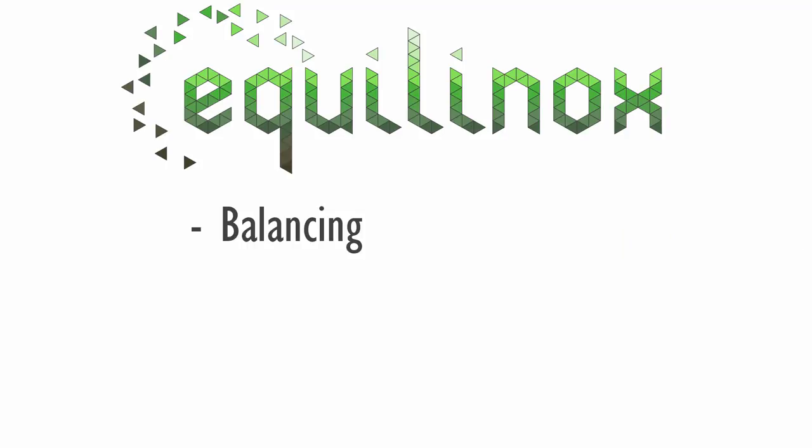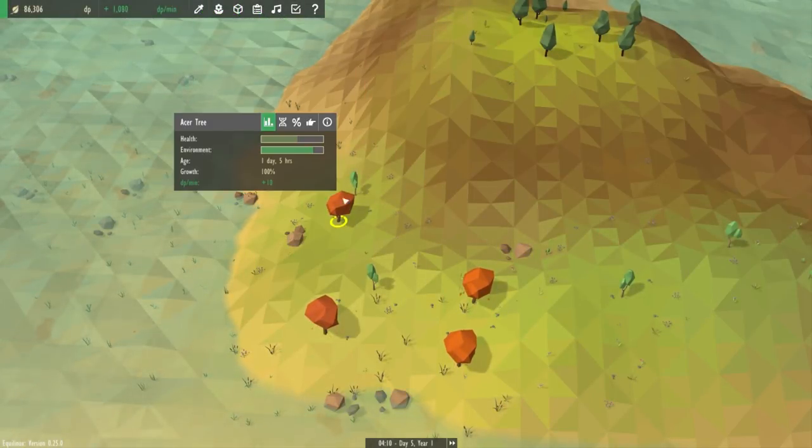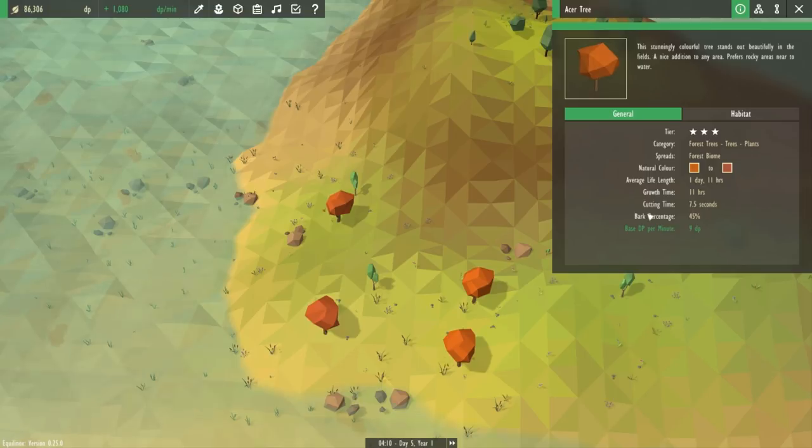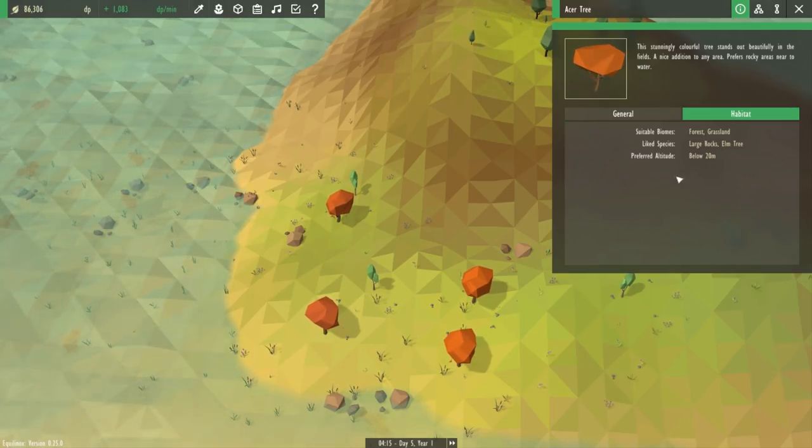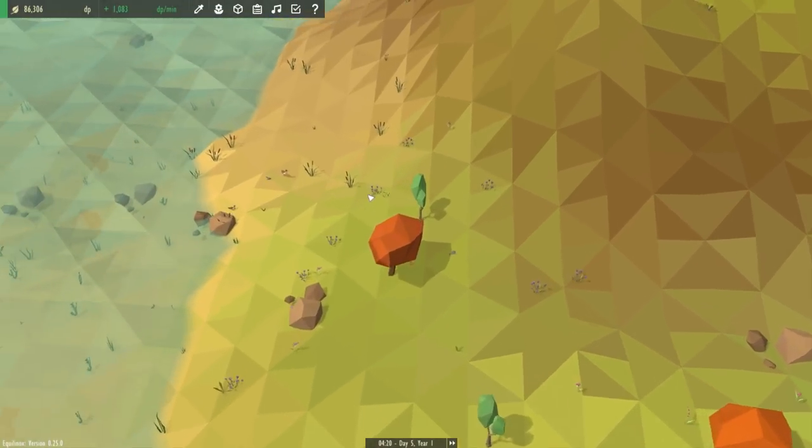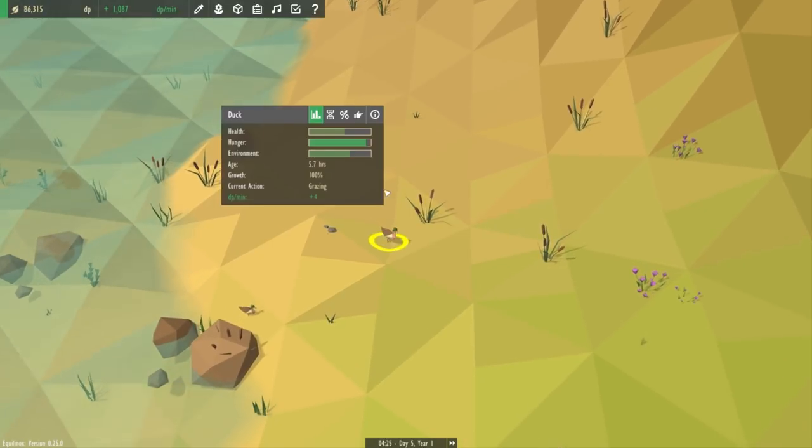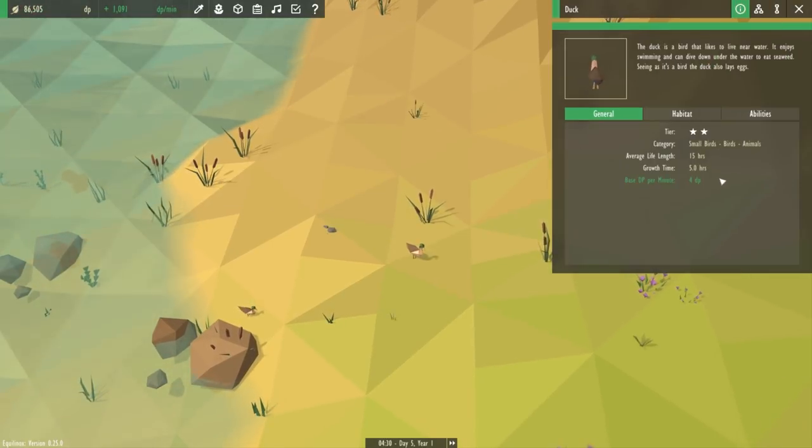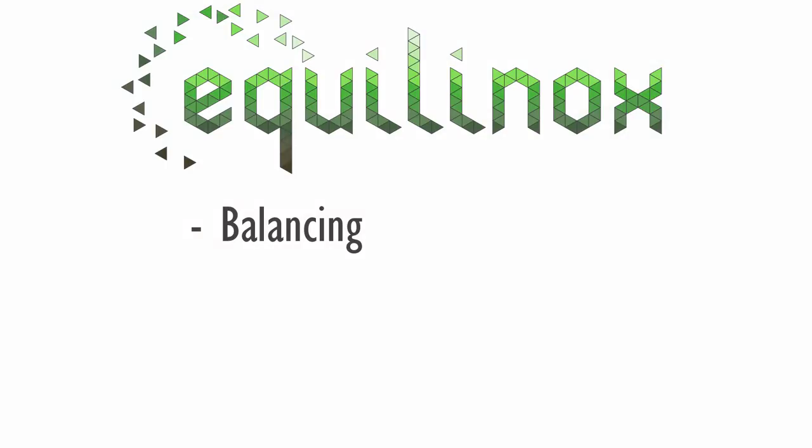The first I'm going to be starting work on next week and that is balancing all of the settings for all of the species in the game. So that's things like balancing the prices, the life lengths, the populations, how much food the animals need, how much food the plants provide and stuff like that. I've done a lot of work on this before but there's still quite a bit to be done, so I think that will probably take about two or three weeks.